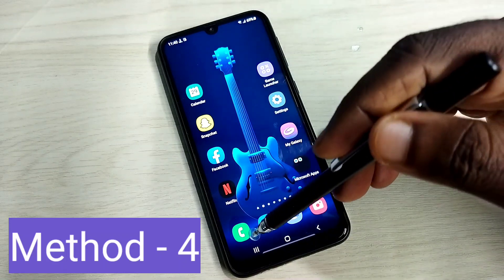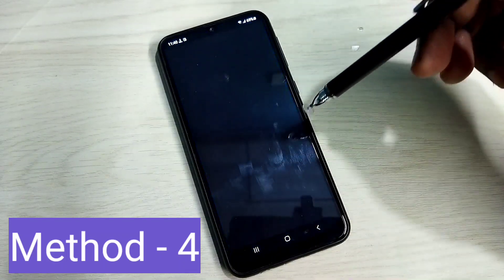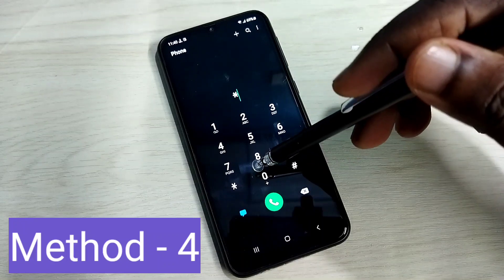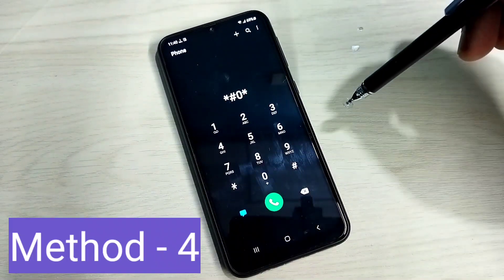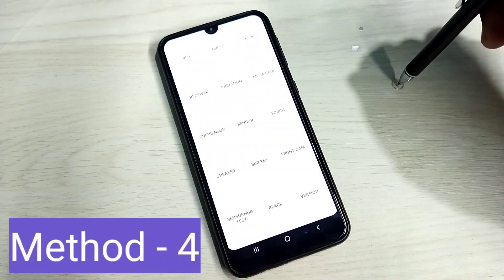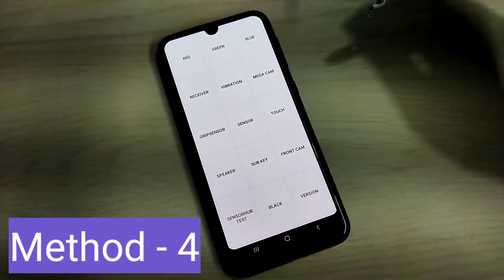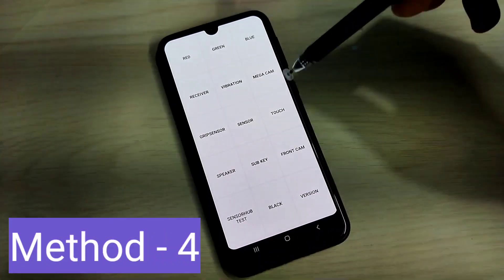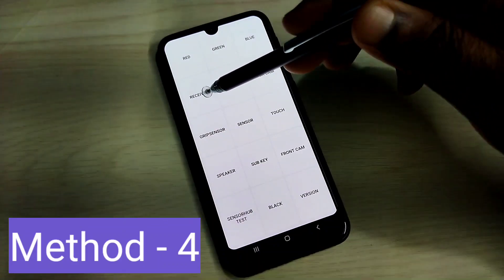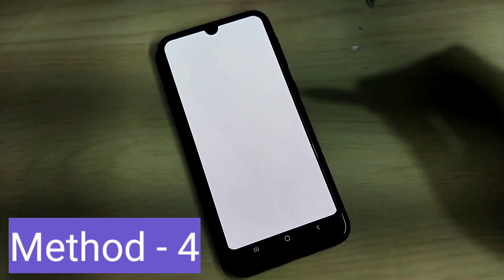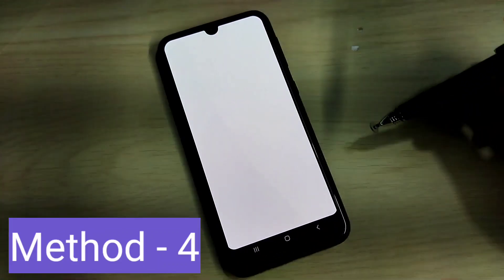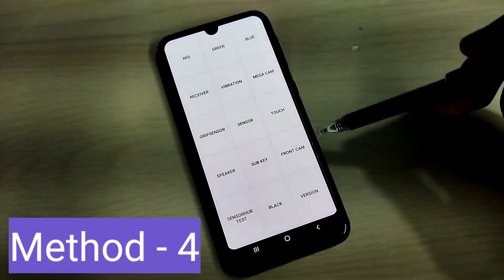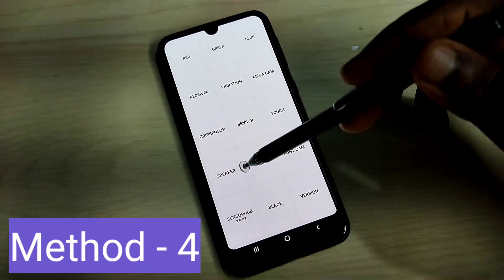Open the Phone app again, then dial this number: *#0*#. Here we can test the mic and speaker. Tap on Receiver to test the mic, and then we can test the speaker as well.